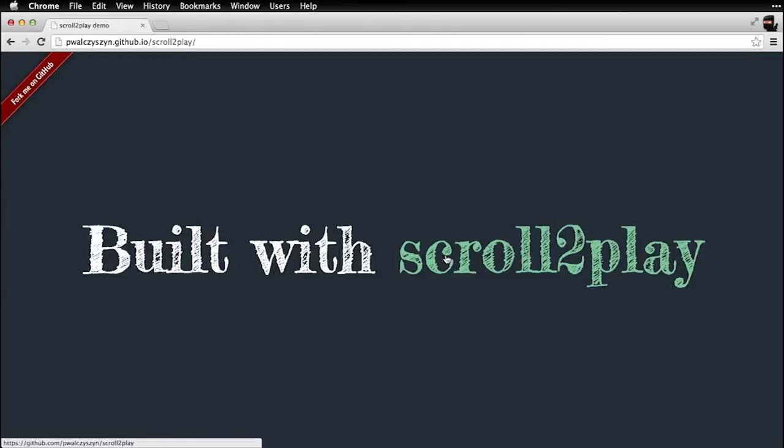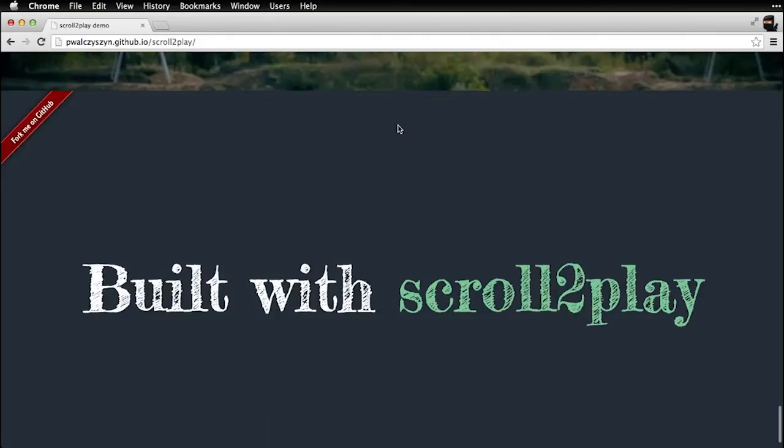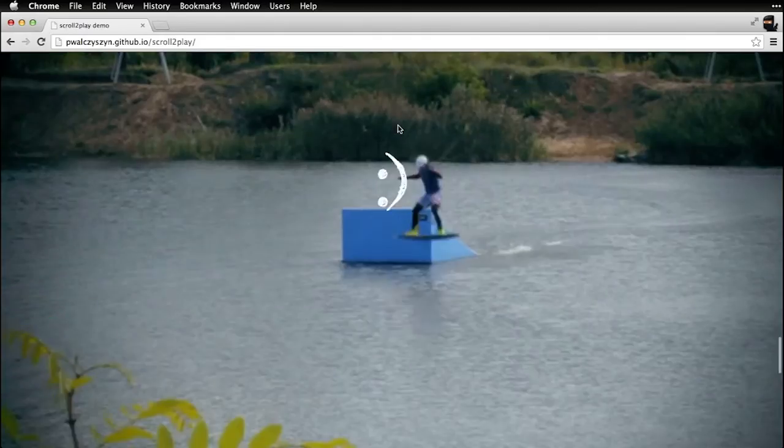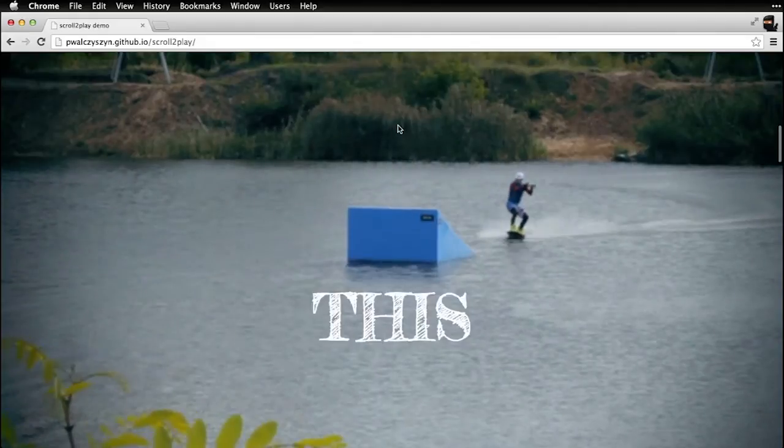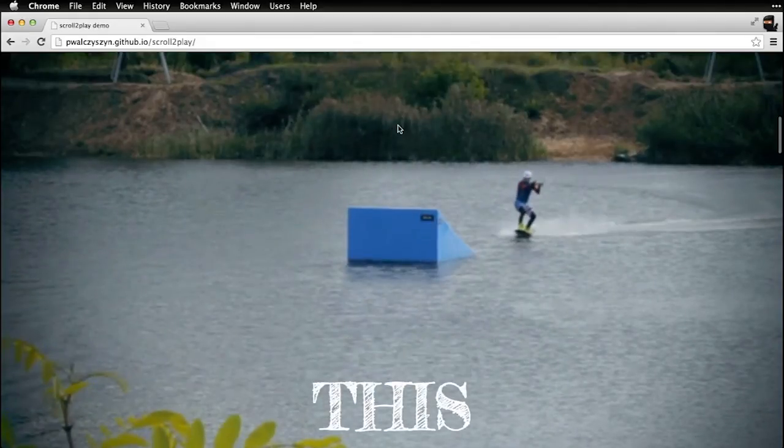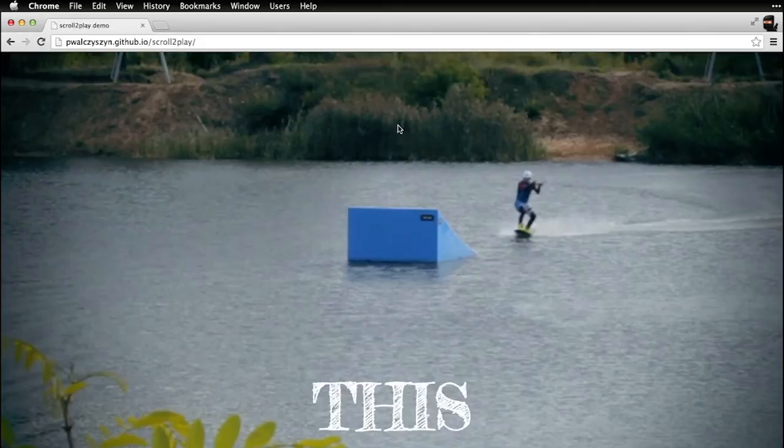So the library is actually Scroll2Play, it's available on GitHub, it's open source you can play with it, break it, use it for your own projects, whatever. So basically I used to create the sequence of still images which are loaded in the back, I use Adobe Media Encoder.